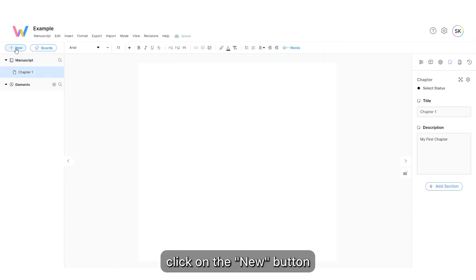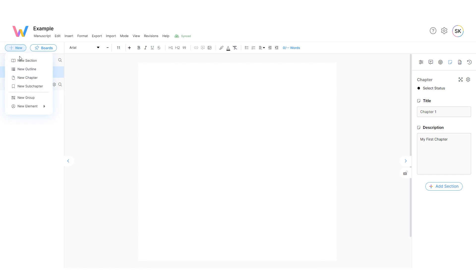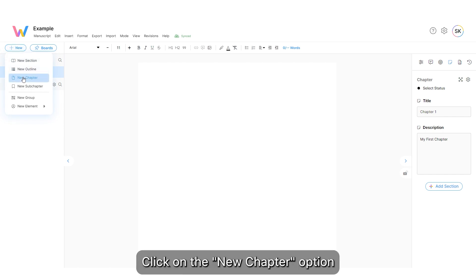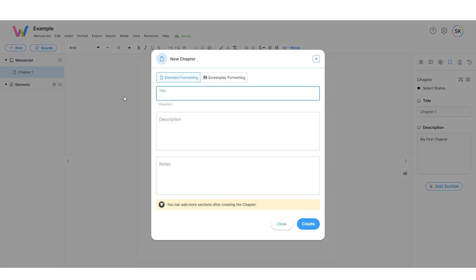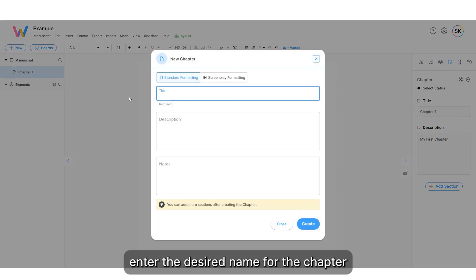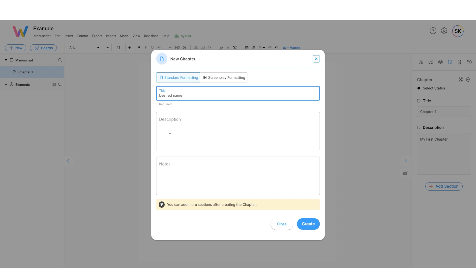Click on the New button. Click on the New Chapter option. Enter the desired name for the chapter. Click Create.